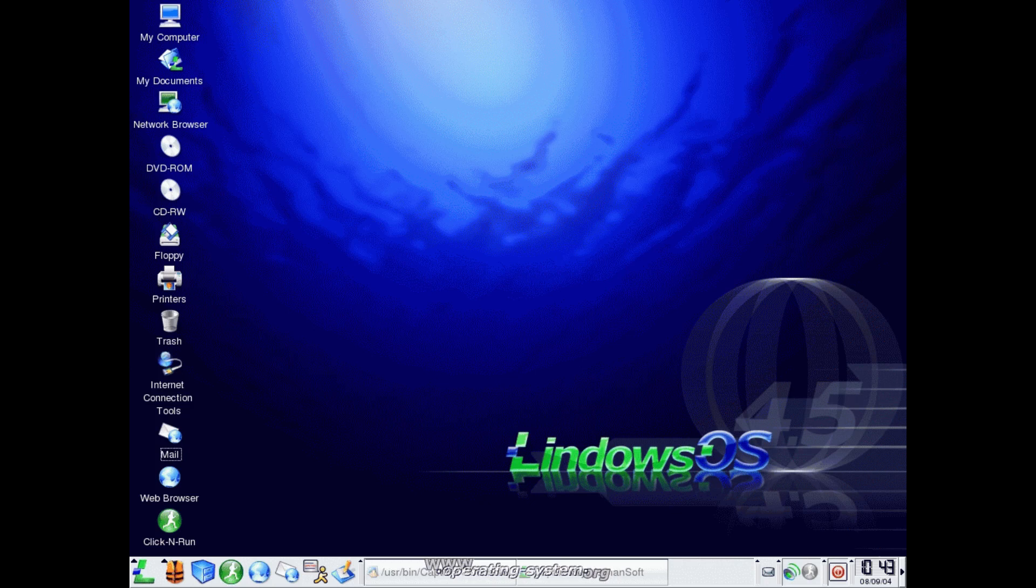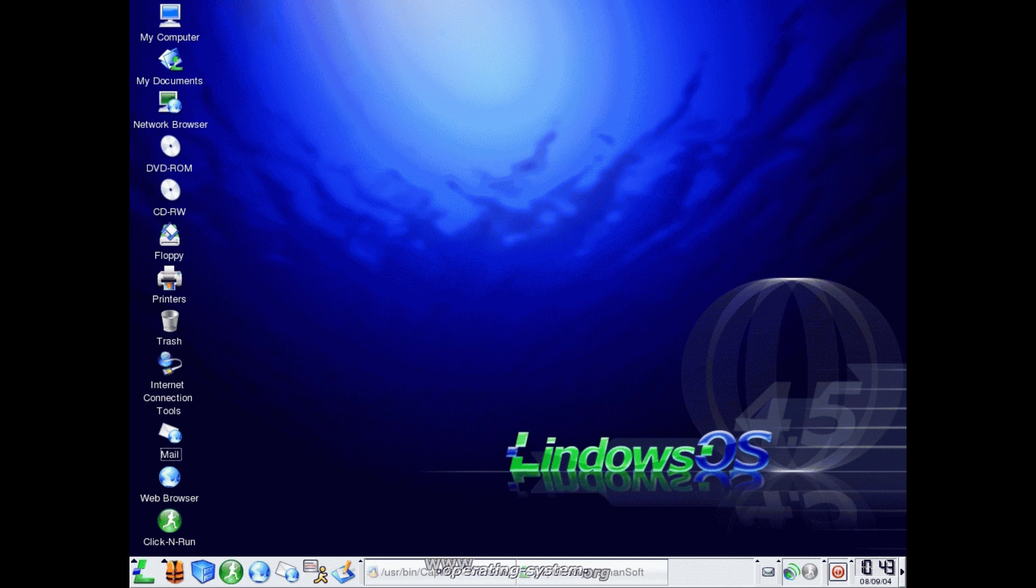Lindows, now known as Linspire, is a Linux distribution that was released around 2001. It was supposed to be a Linux version of Windows, which had the Wine compatibility layer pre-installed to run Windows applications.